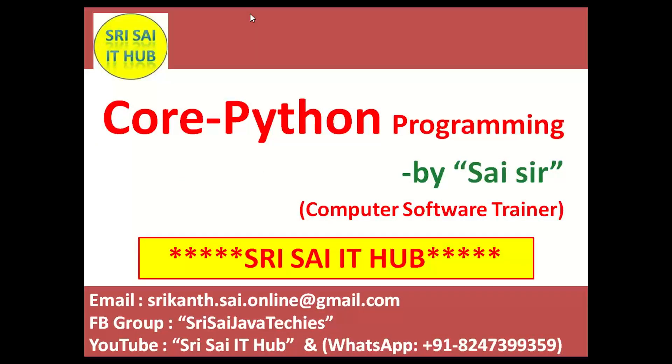Thank you for watching this video. Do like, comment and share this video, and also subscribe to the YouTube channel Sri Sai IT Hub. Have a nice day.